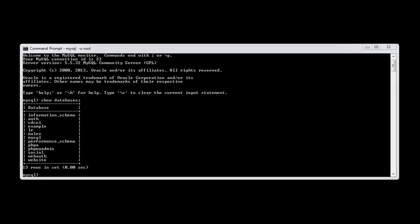We're now going to simply look at how we remove databases from our MySQL server or MySQL installation. So we're going to create a test database.